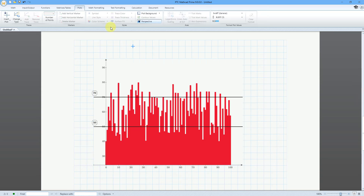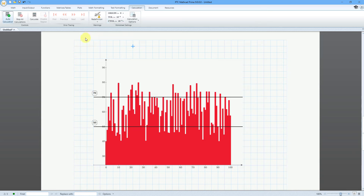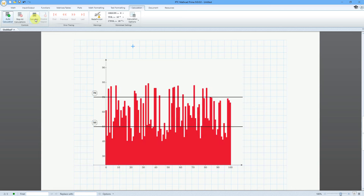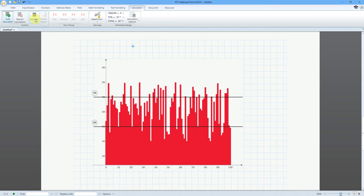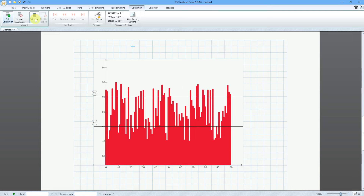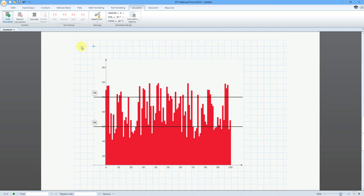Since I used a random number generator, I can go to the Calculation tab and hit Calculate to see how my data updates. So there you have it — that is part one of this exploration of x, y plots in Mathcad.